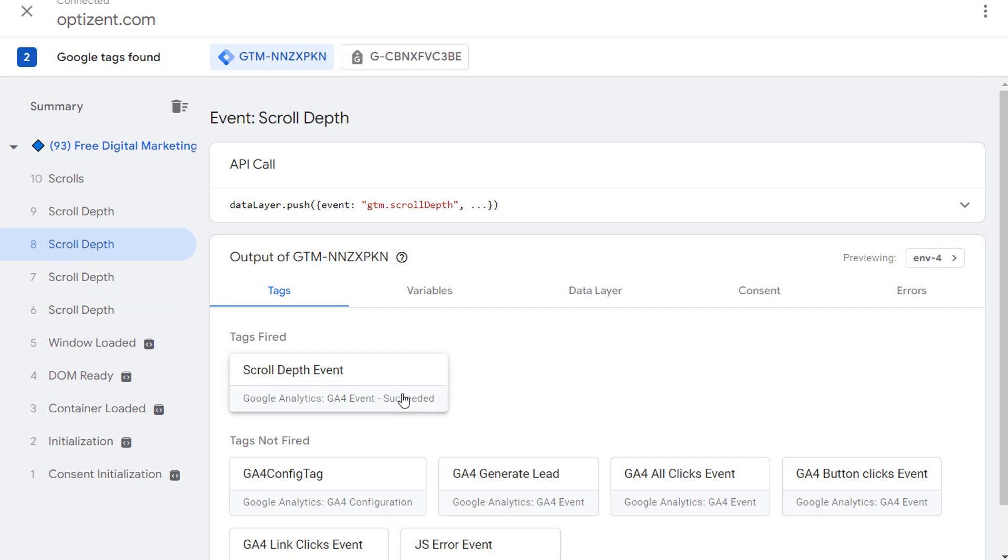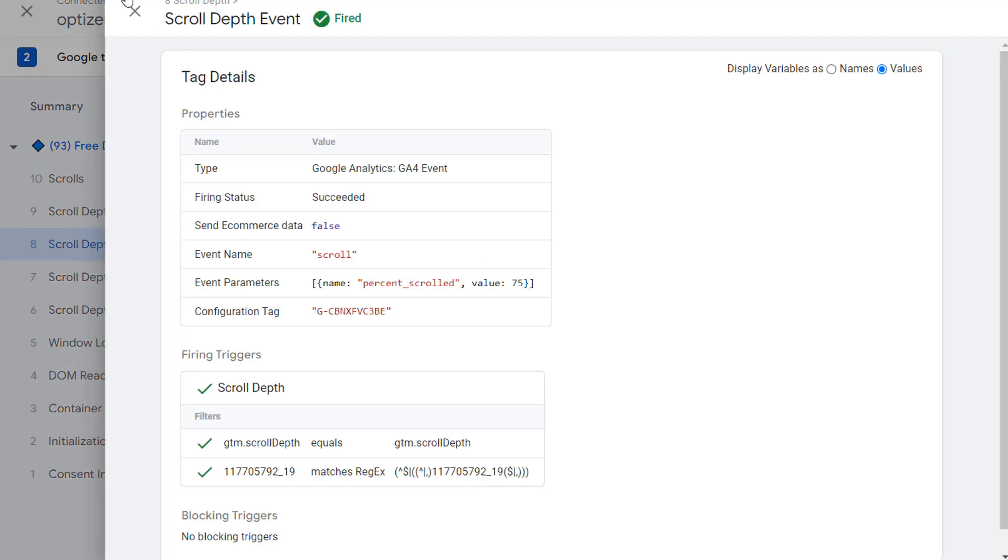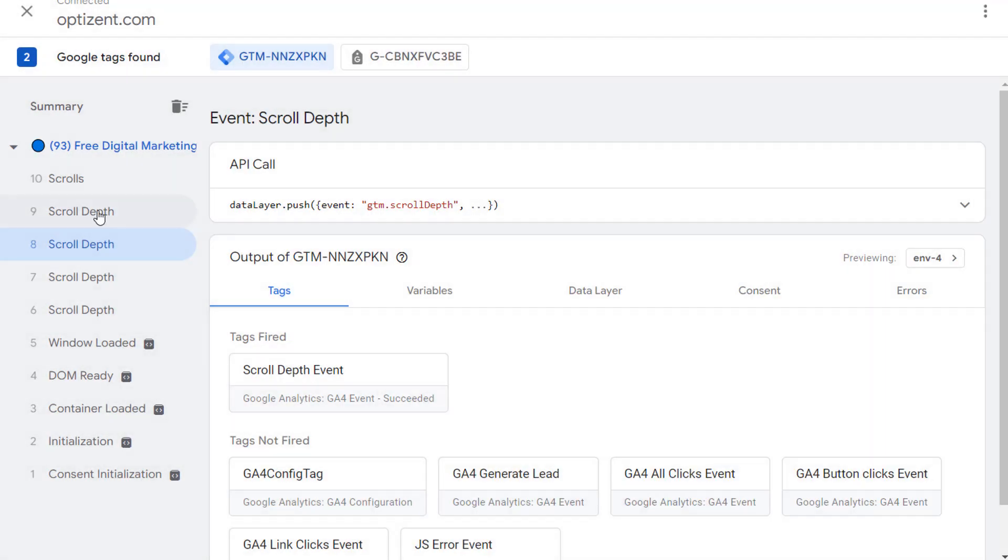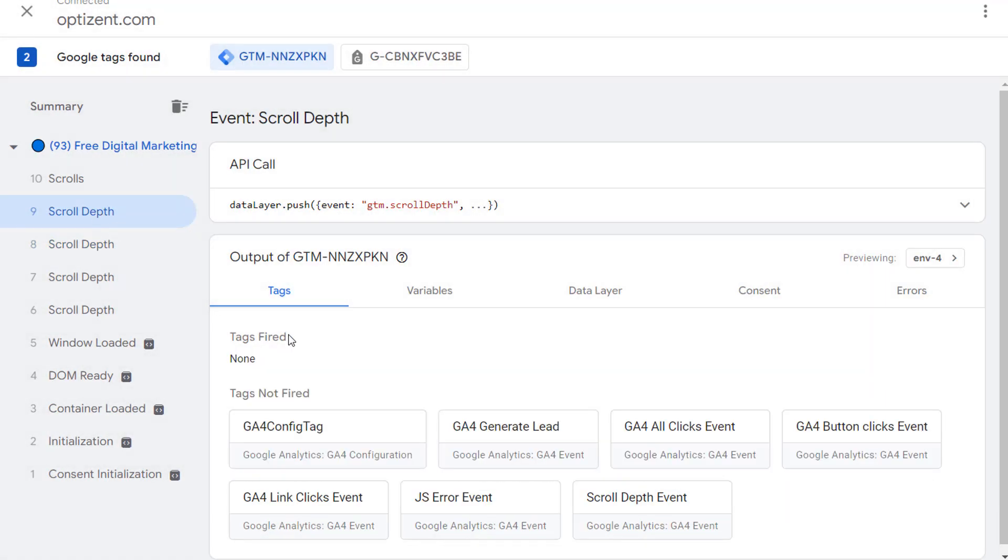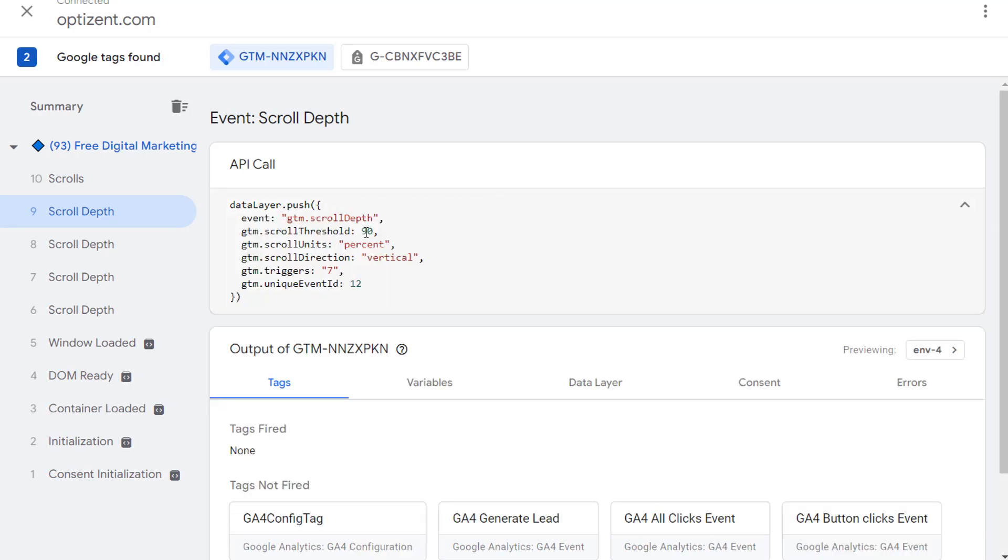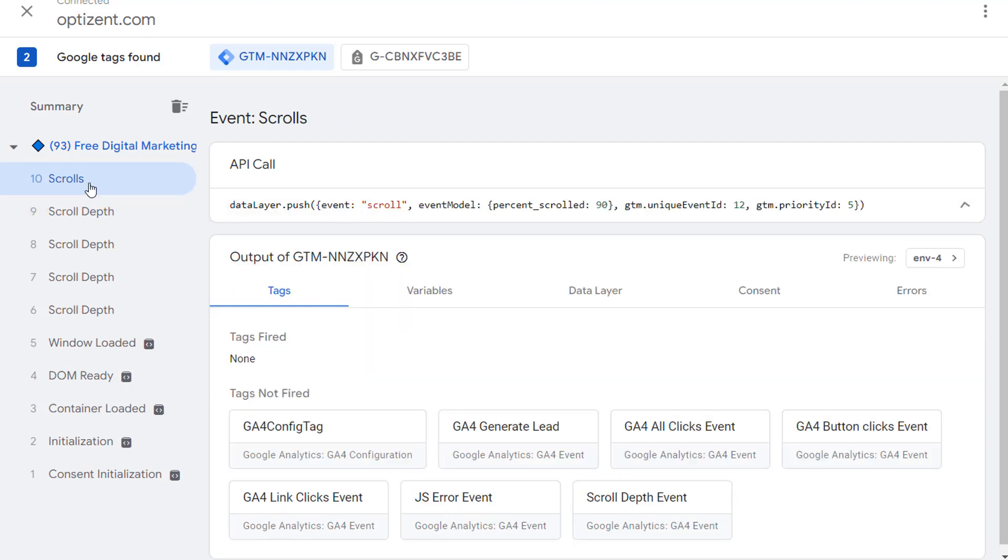The third one got fired at 75%. And then fourth one got fired automatically by GA4 at 90%. Since we did not configure any tag to fire at 90%, nothing got fired from our tag container. However, if you notice the API call that was made when this event got fired, that shows you that this event was fired at 90% vertical scroll. This is done automatically by GA4. GA4 then fires scrolls event that tracks the 90% scroll within GA4.